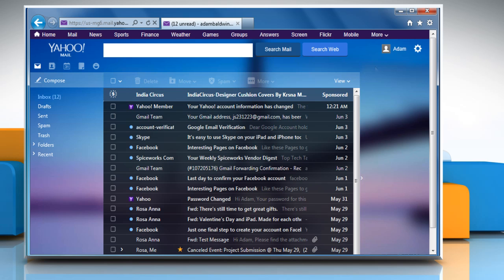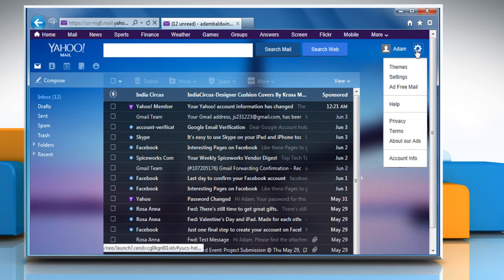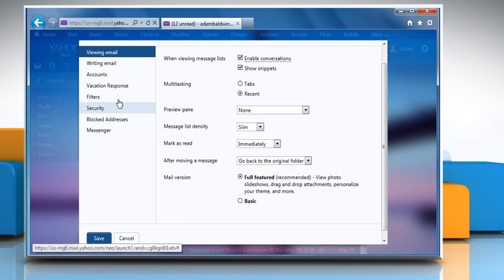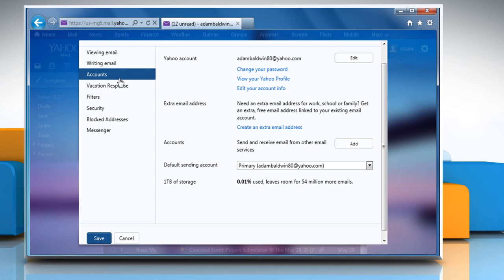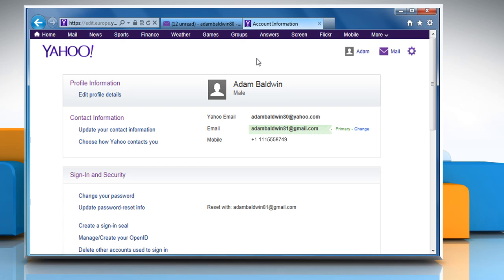Click on the gear icon at the top right corner of the browser and then click on settings. Select accounts from the left pane and then click the edit your account info link under the Yahoo account section.